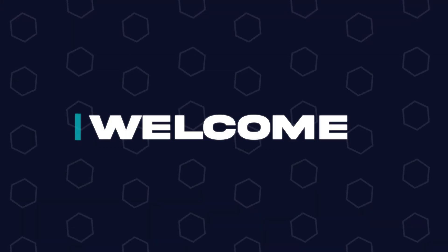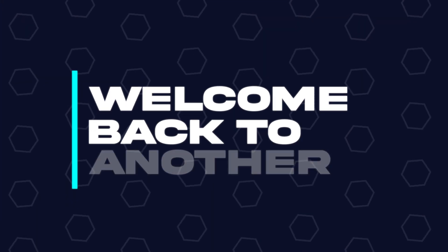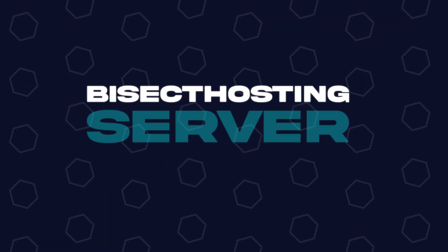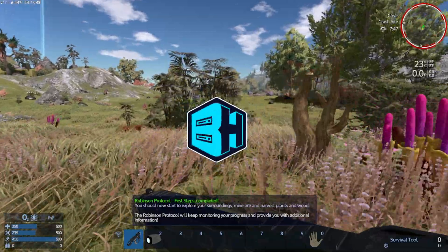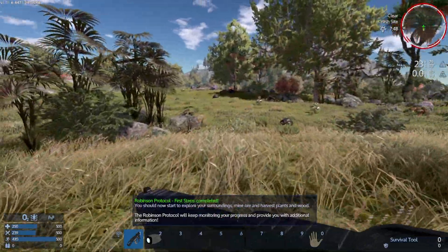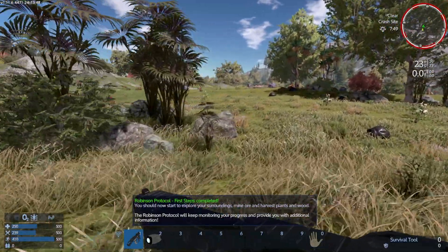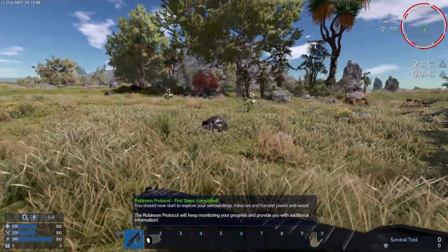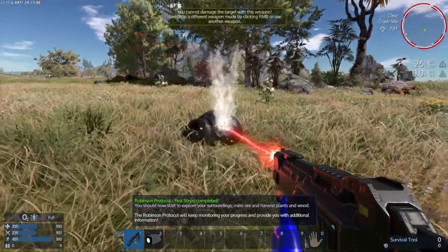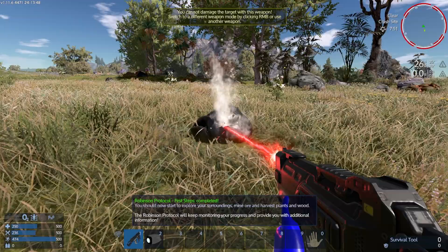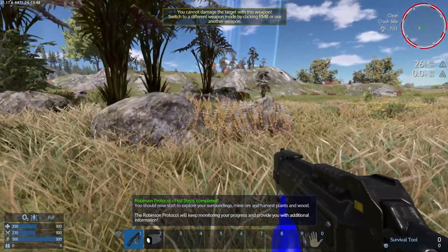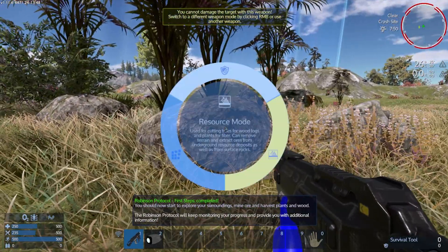Hey everyone and welcome back to another BisectHosting server tutorial. In today's tutorial we're going to go over how to install the Empyrean Scripting mod on our Empyrean Galactic Survival server.